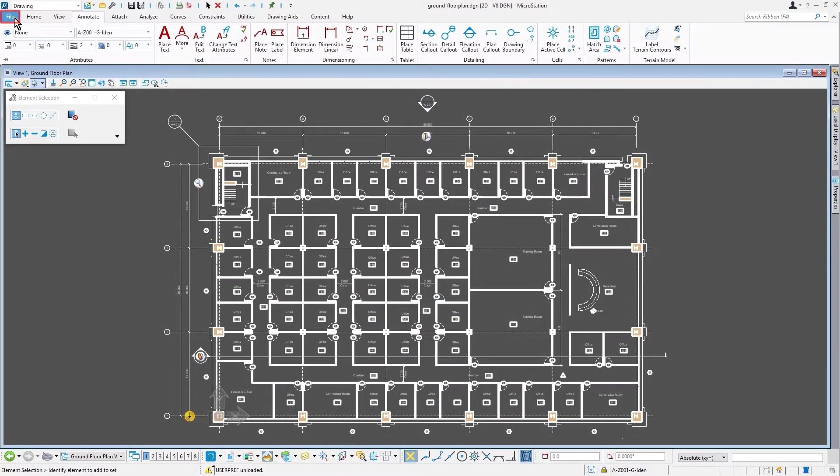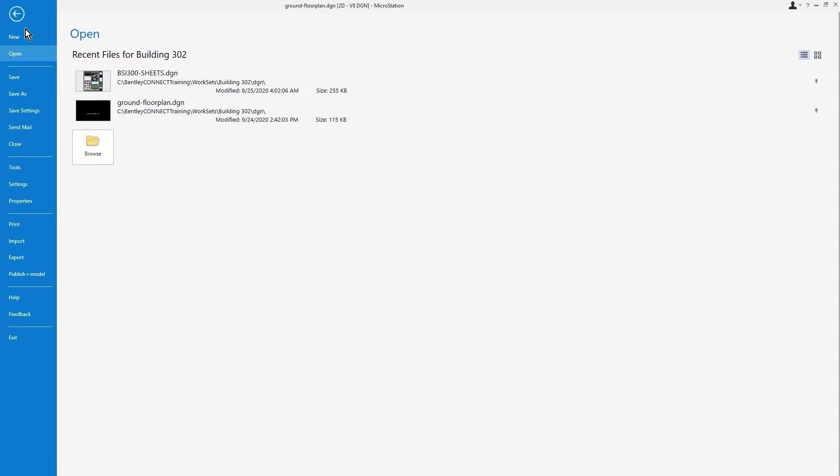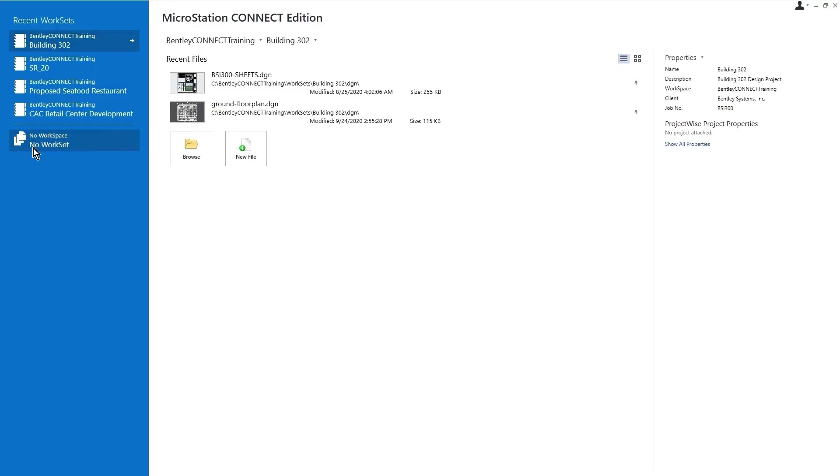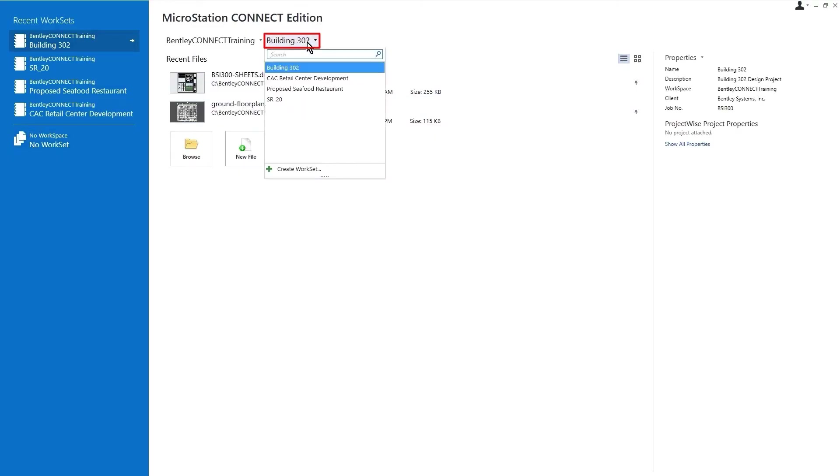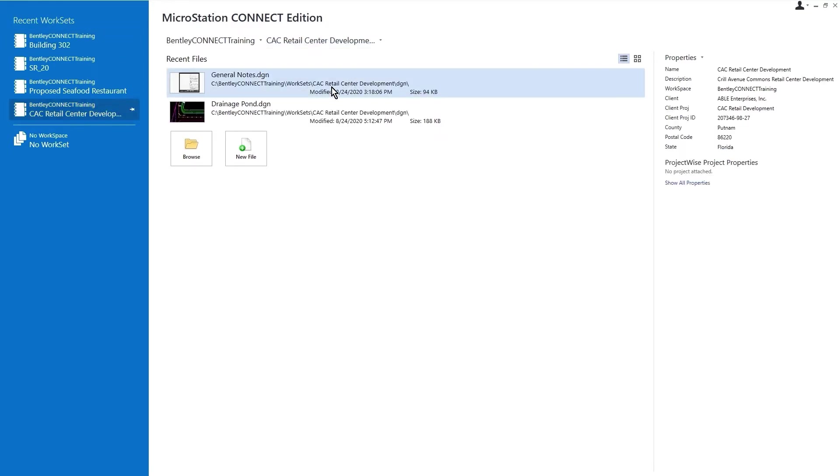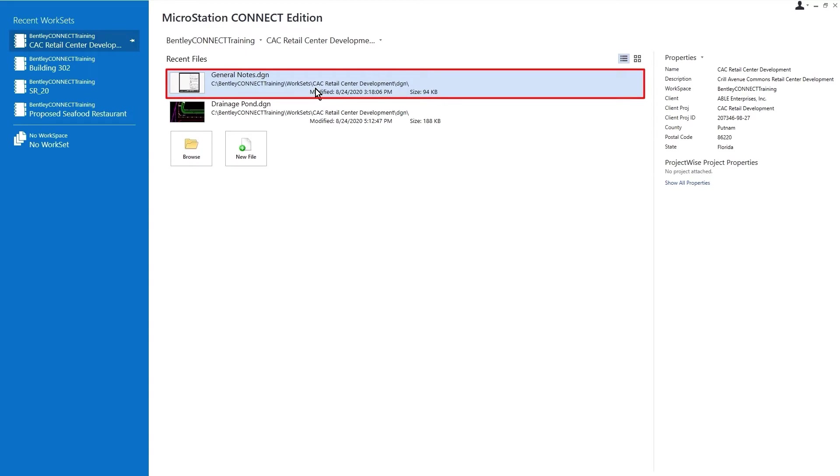So we are going to close that file, and then select the CAC Retail Center Development work set, and open the General Notes DGN file.